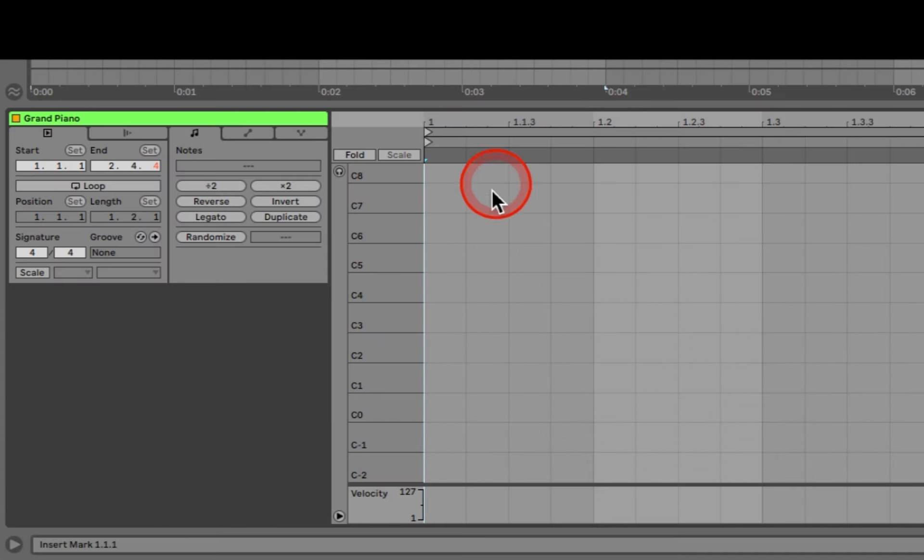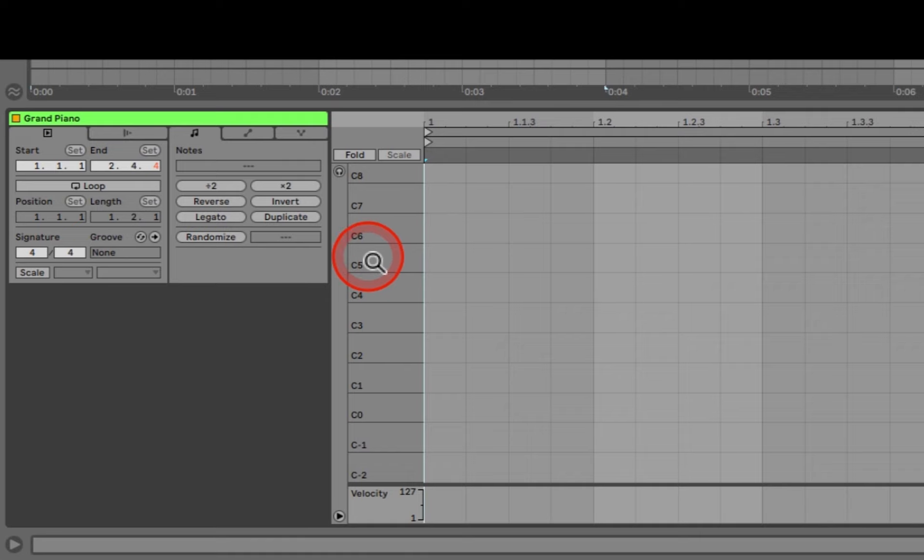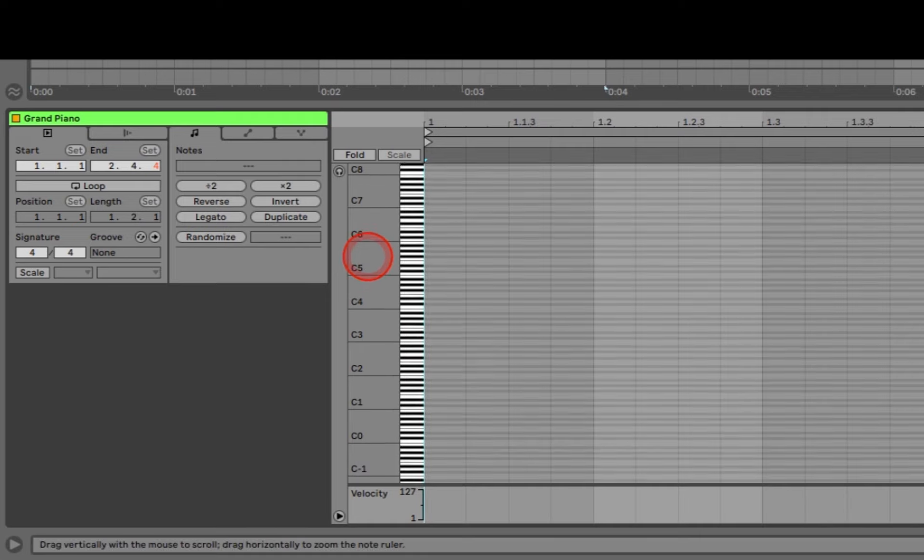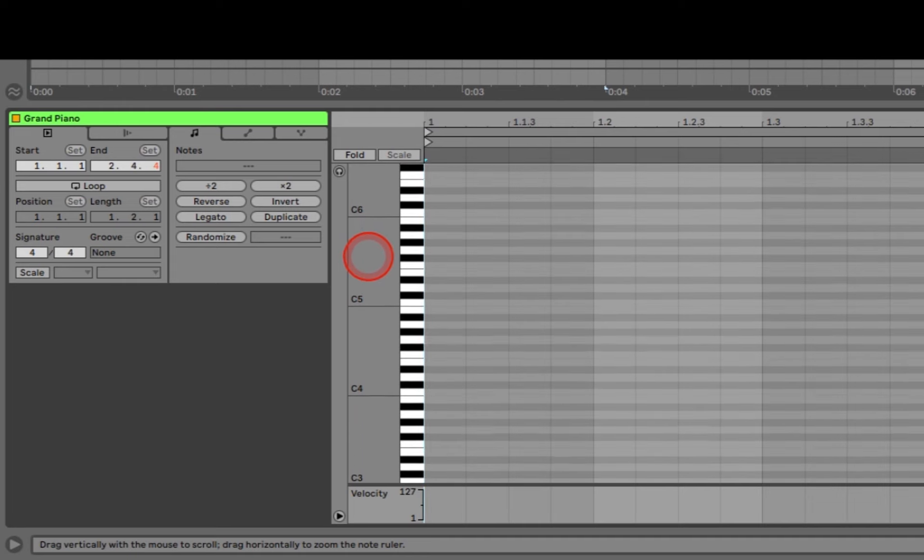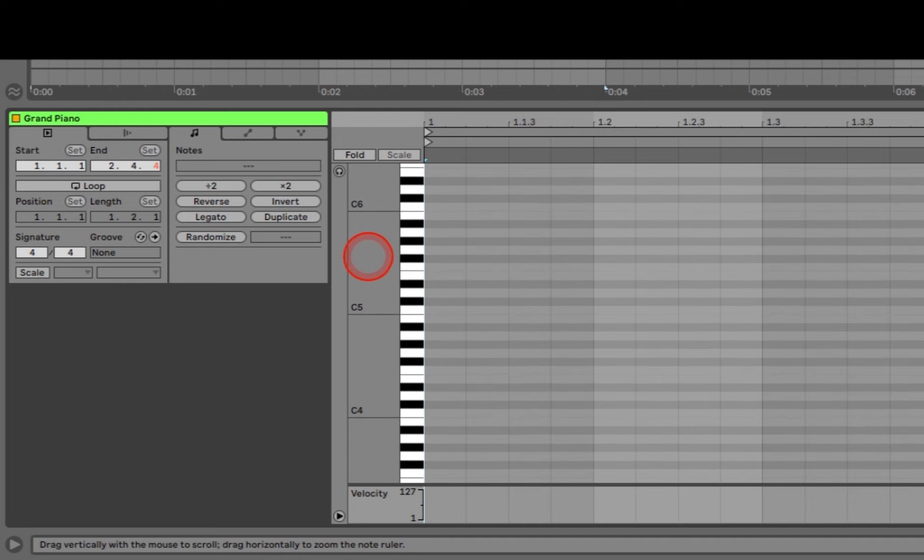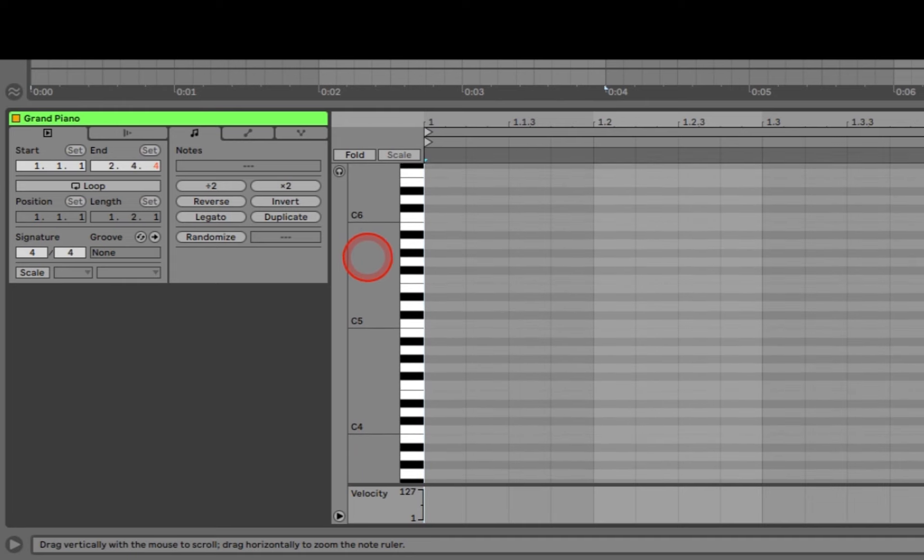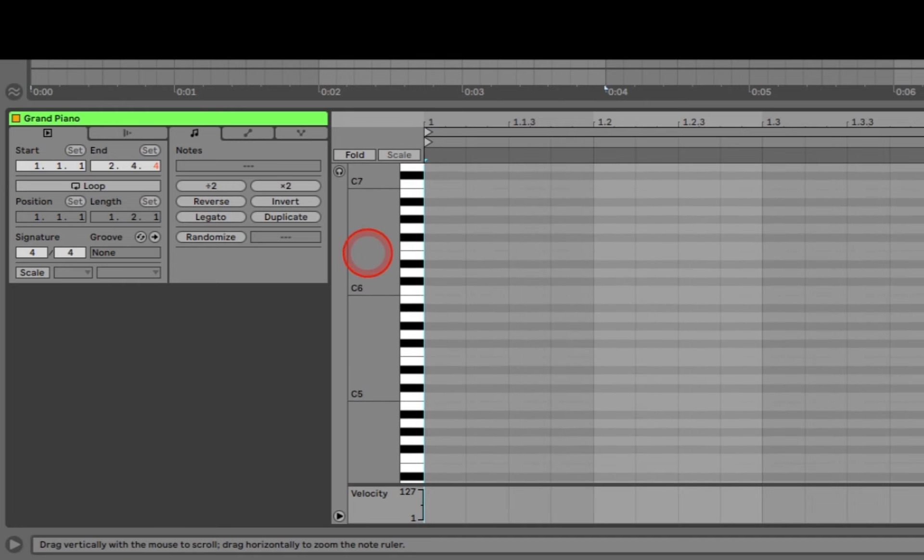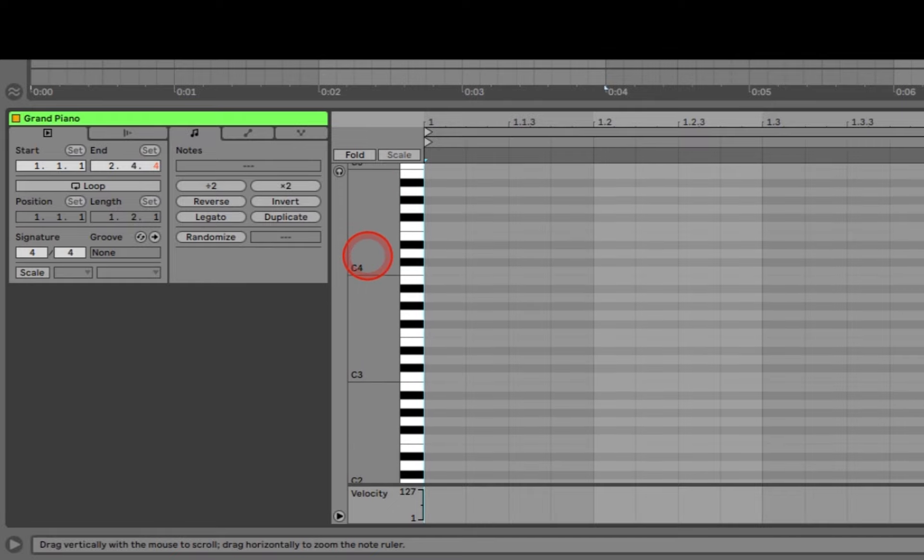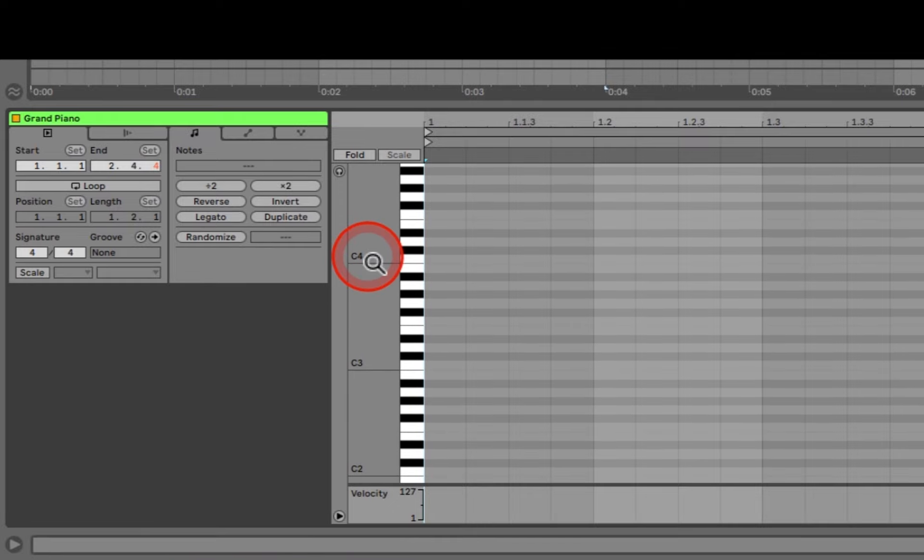Move your mouse cursor just to the left of the piano roll and you'll see it turn into a magnifying glass. Click and drag left and right to change the height of the notes, up and down to scroll. The same navigating rules apply to the MIDI note editor as they do to the timeline discussed in Volume 2.